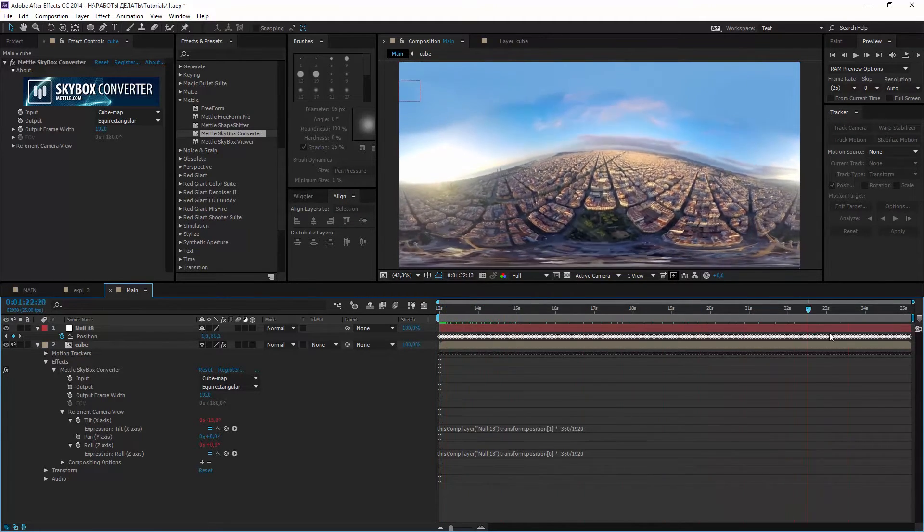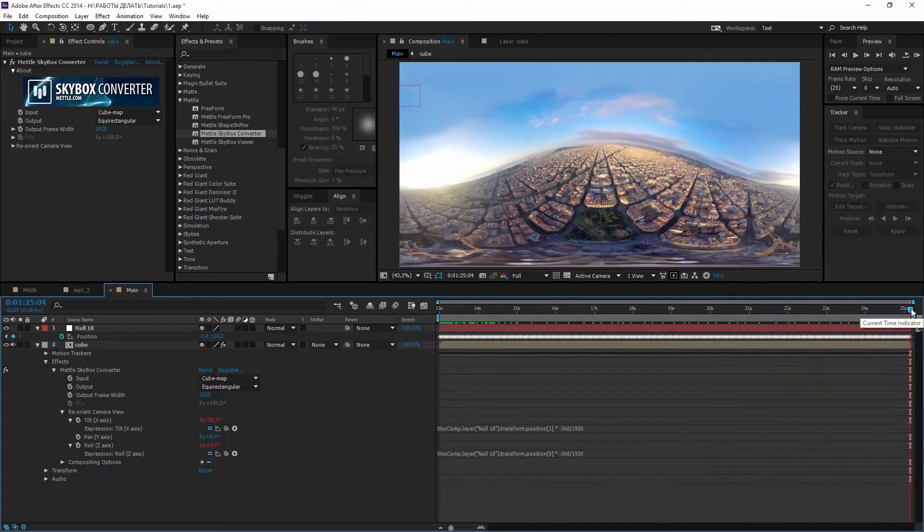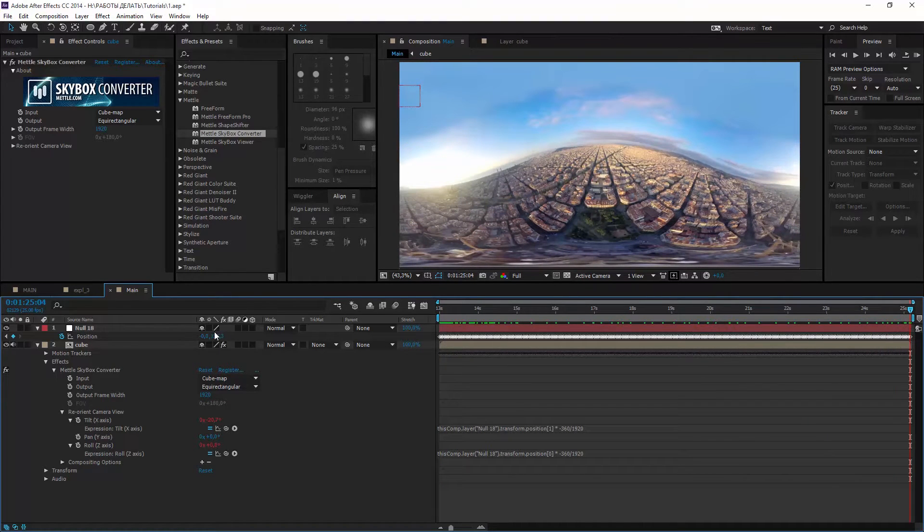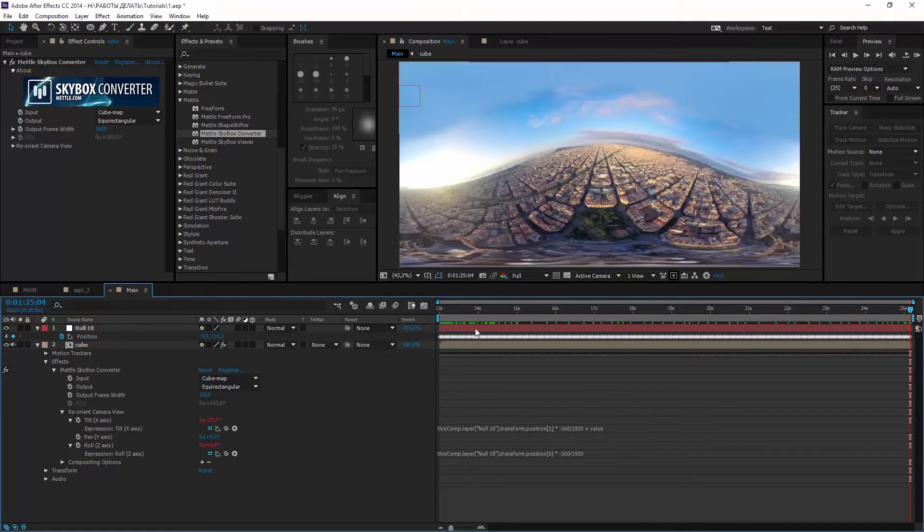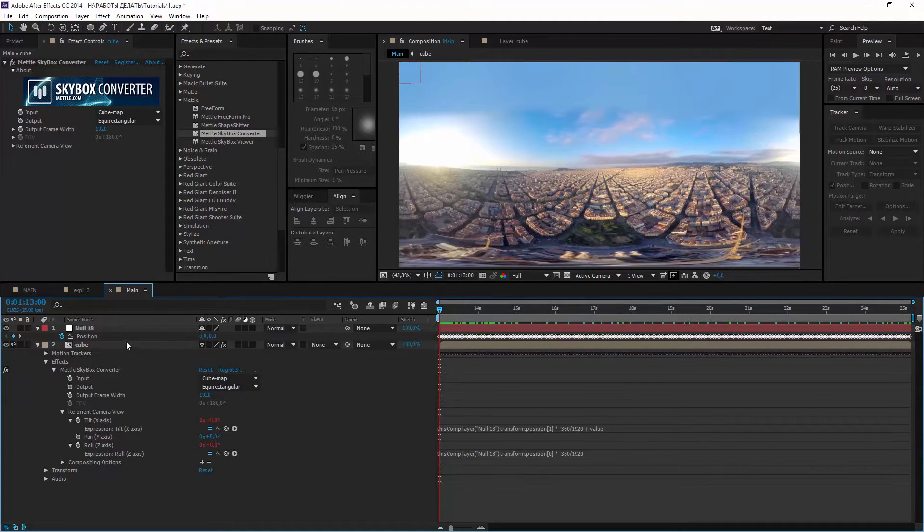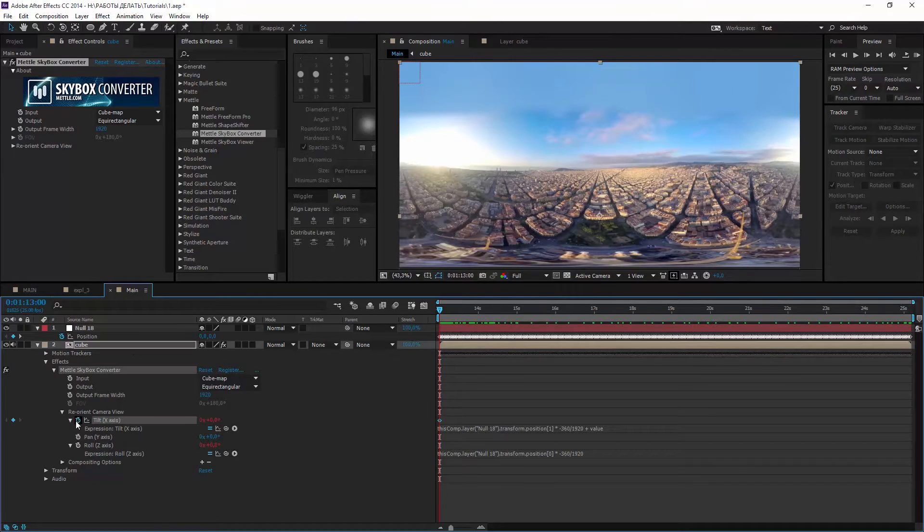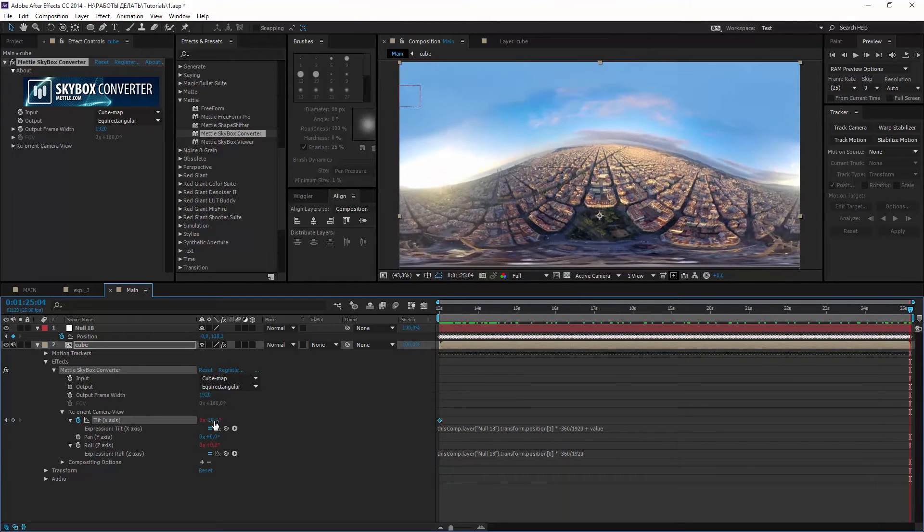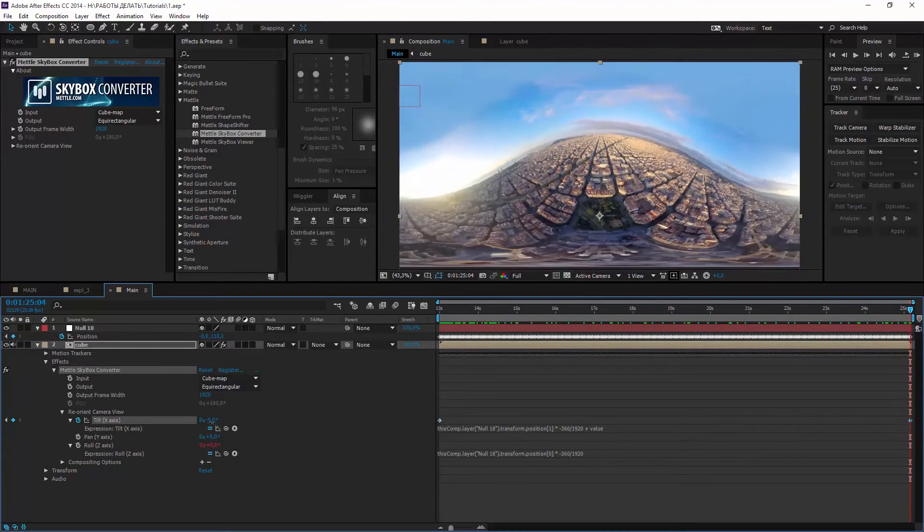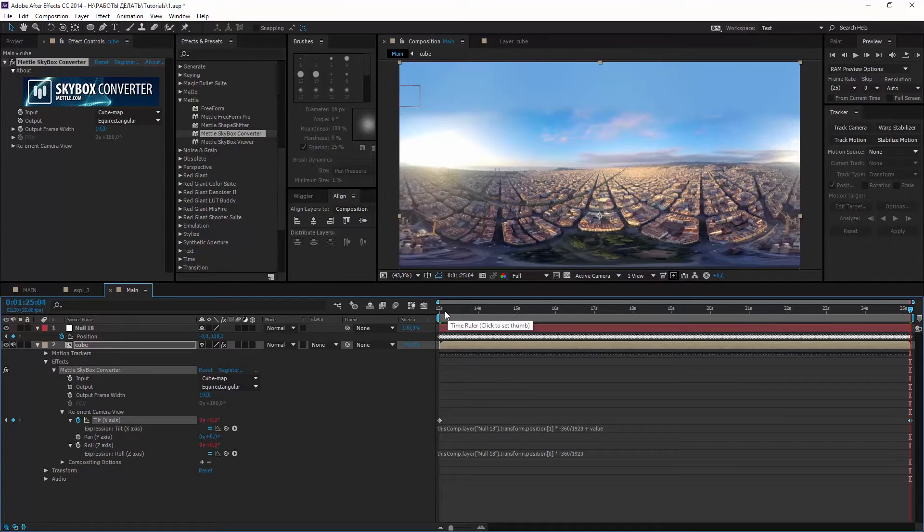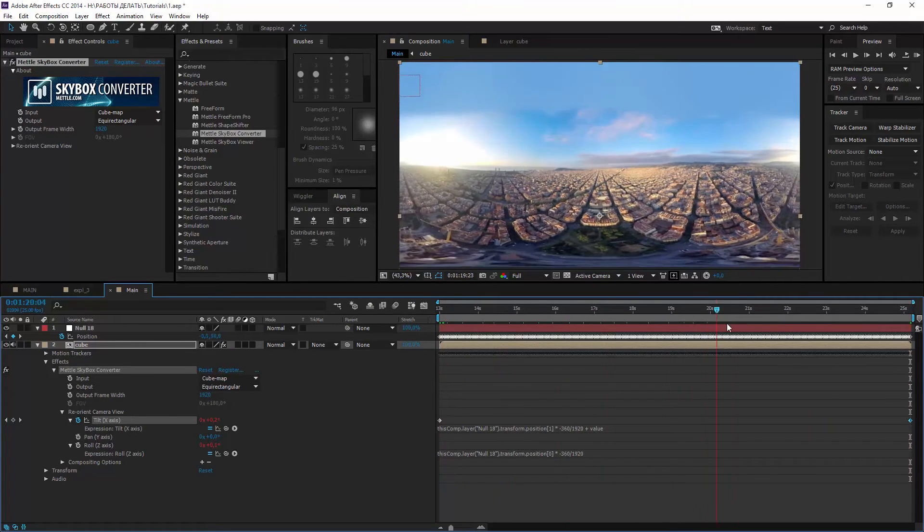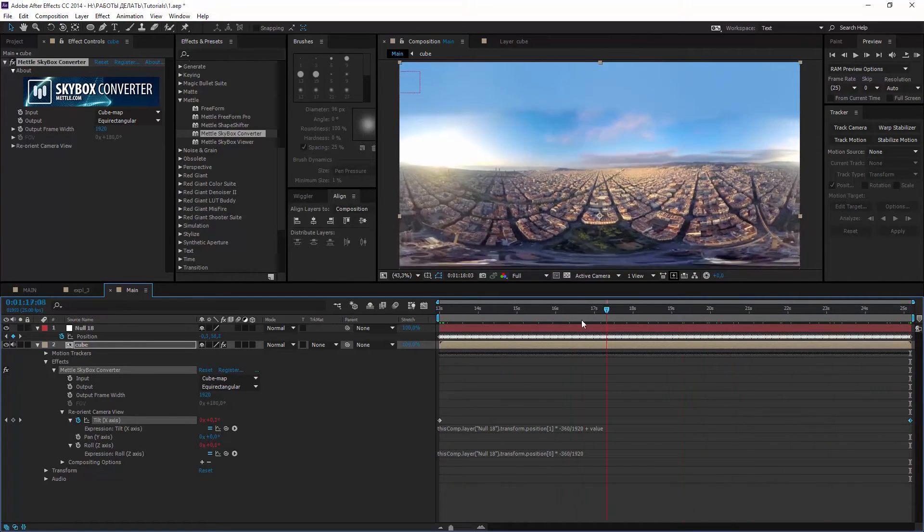But our camera moves this direction. So to compensate it, let's add plus value and set keyframe at the beginning. Then move to the end and set the value into correct position. Now it's absolutely steady.